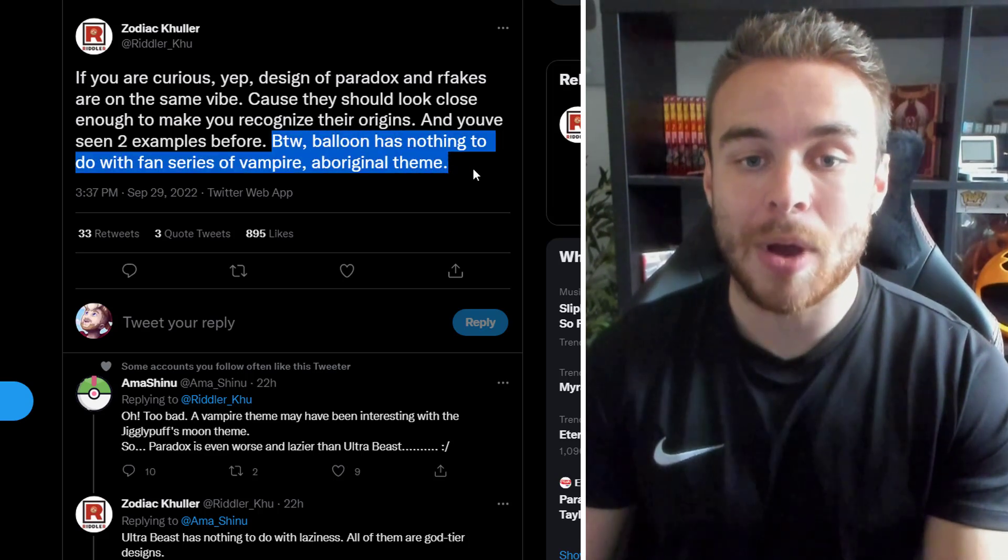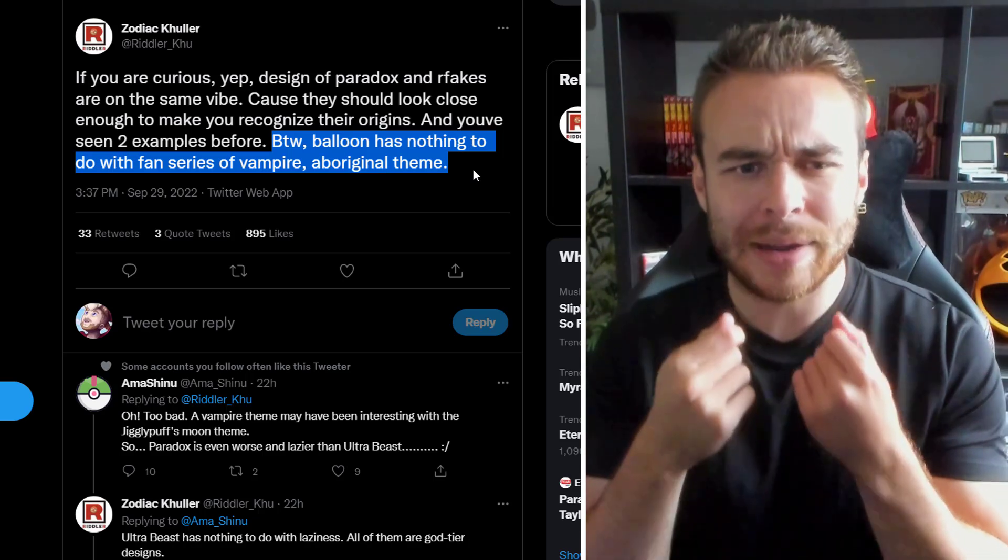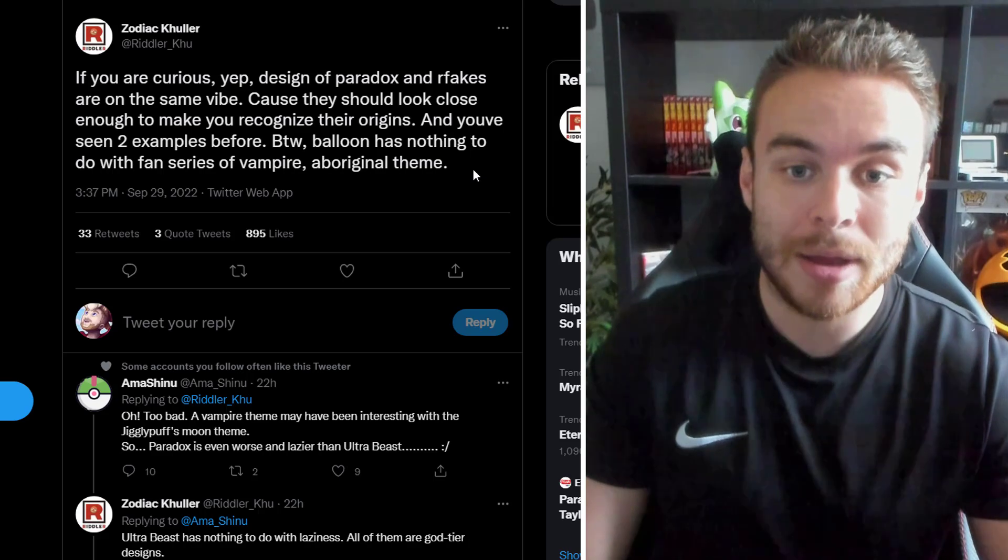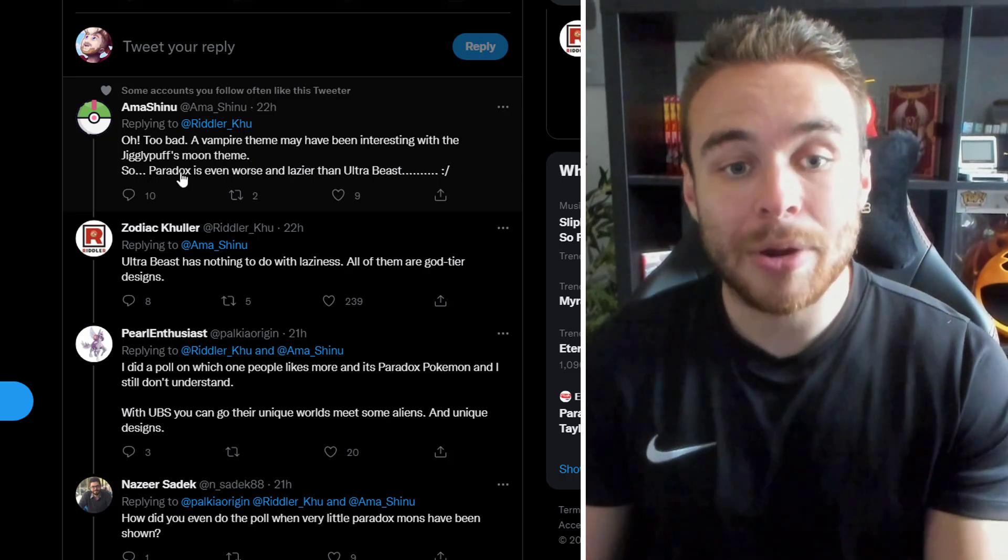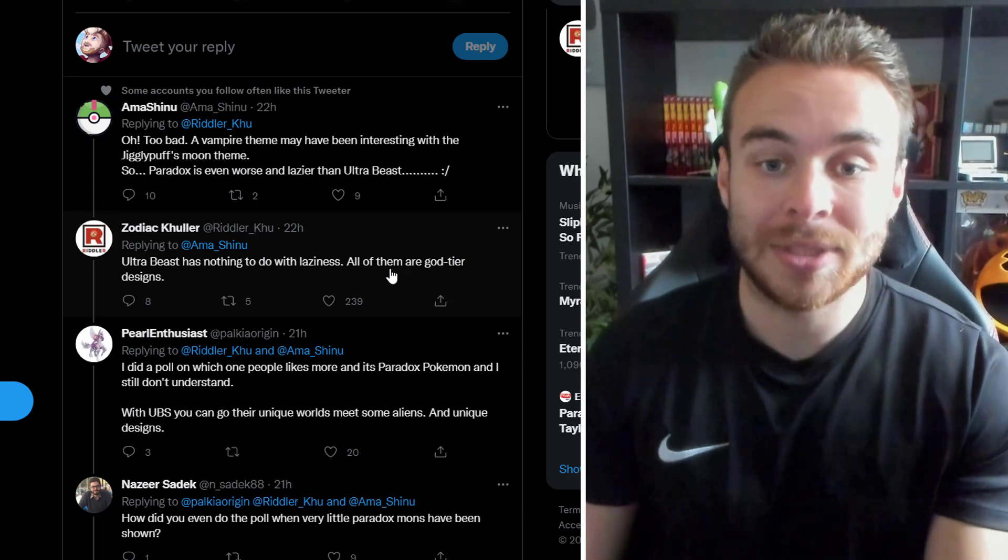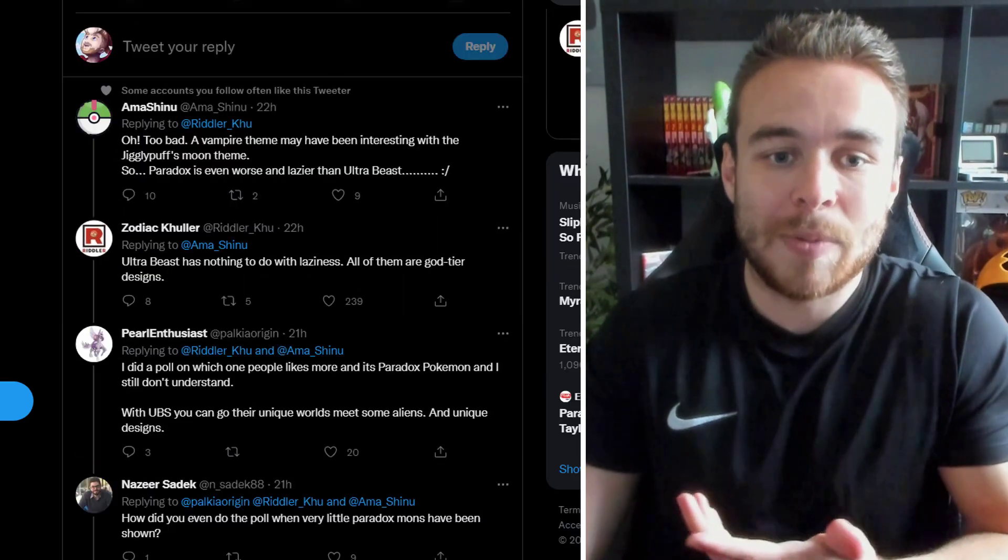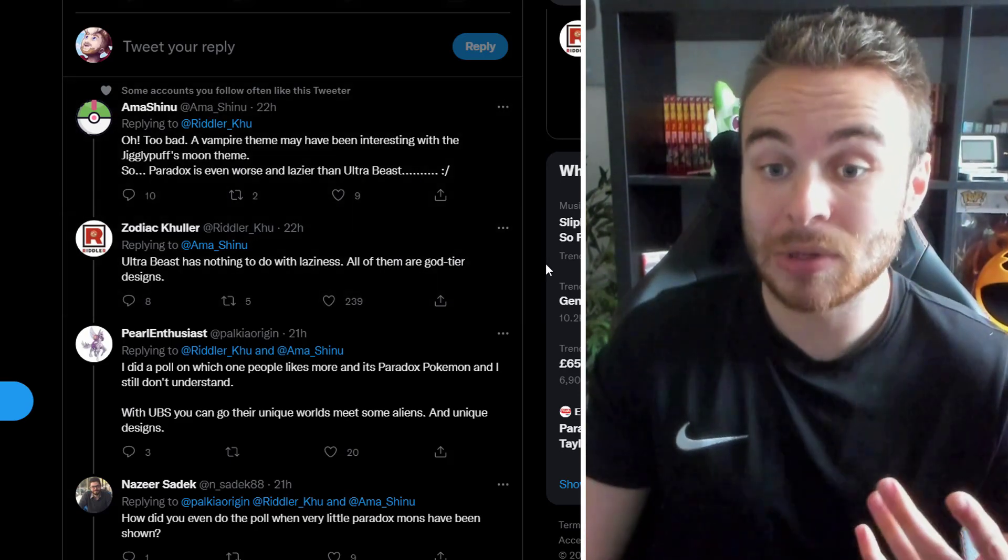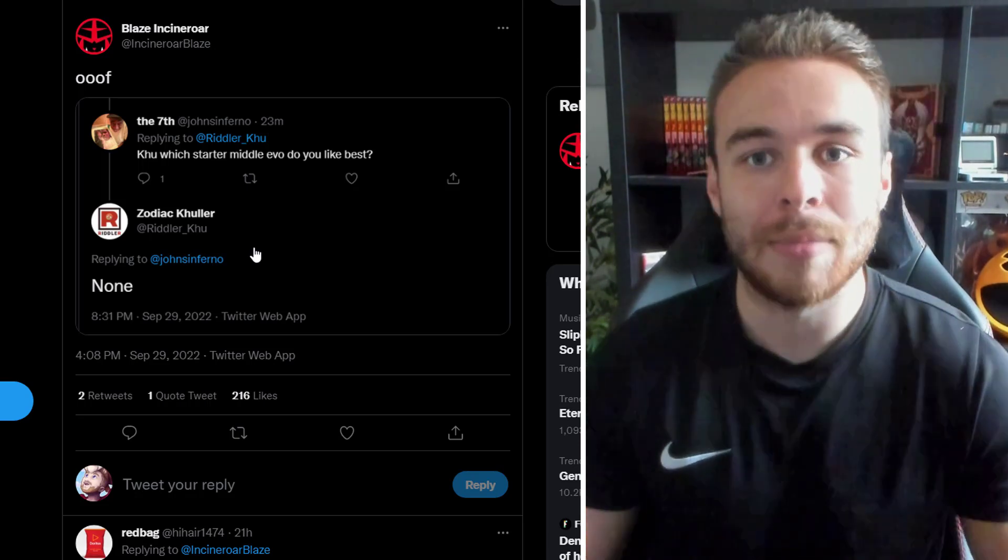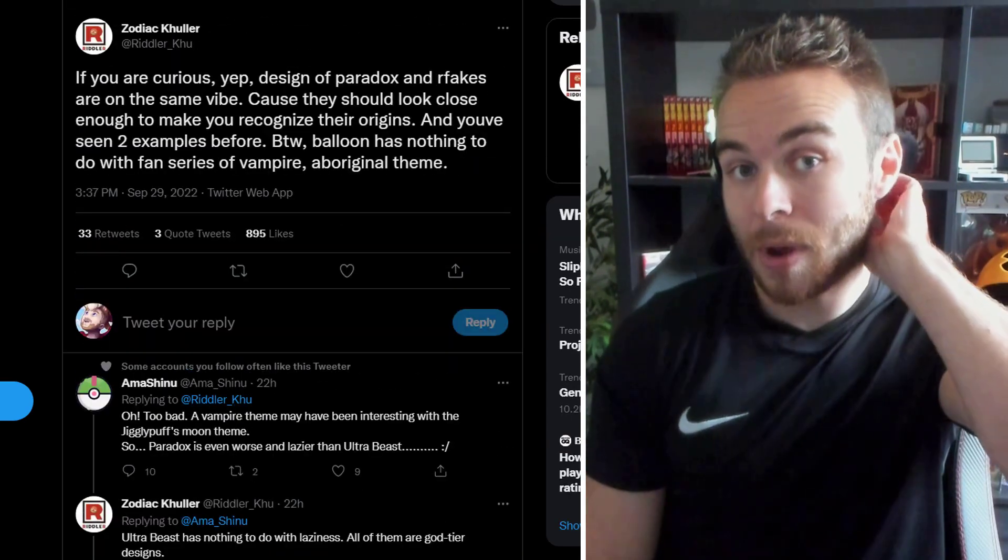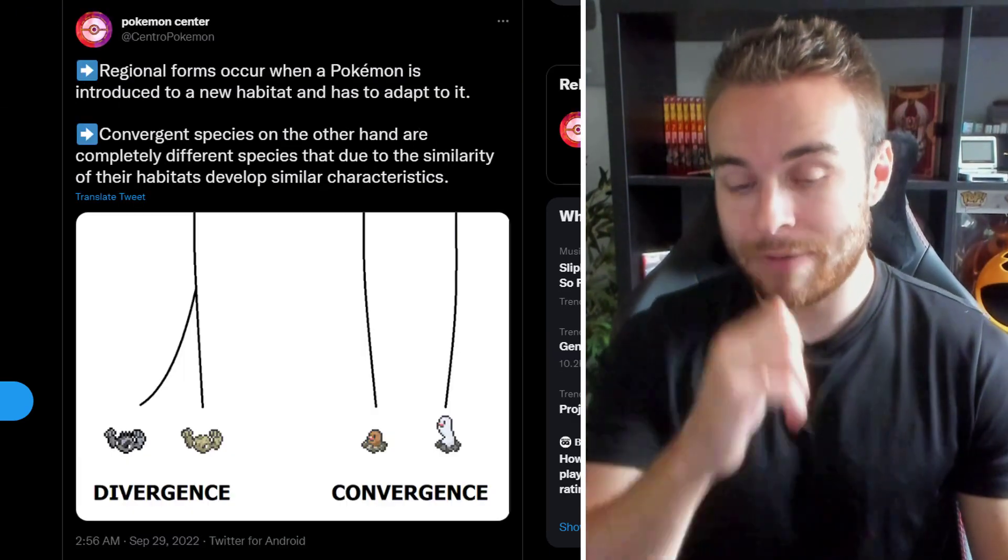Well, obviously, with his name and his body shape and stuff like that. And what he's saying here is that these Paradox forms are going to look very similar to their other timeline forms, if that makes sense. Because they should look close enough to make you recognize their origins. And you've seen two examples before. By the way, the Balloon has nothing to do with fan series of Vampire Aboriginal theme. So right here, he's talking about the Jigglypuff. So obviously, the Jigglypuff Paradox form was leaked, the face of it. And it had the little teeth coming out, like Dracula, like a vampire. And he's saying, by the way, Jigglypuff has nothing to do with a fan series of Vampire. It's just a theme of it. And then this person here is saying, Oh, too bad. A vampire theme may have been interesting with the Jigglypuff's Moon theme. So, Paradox is even worse and lazier than Ultra Beast. And then Ridley Coup here is saying, Ultra Beast has nothing to do with laziness. All of them are God-tier designs.